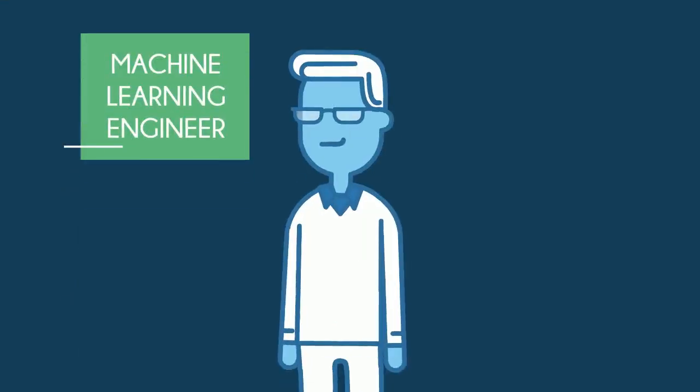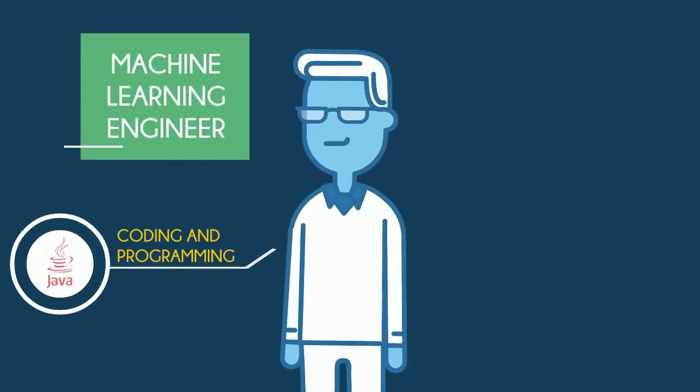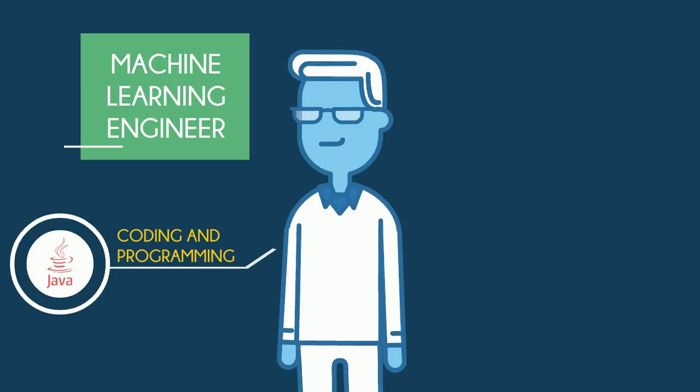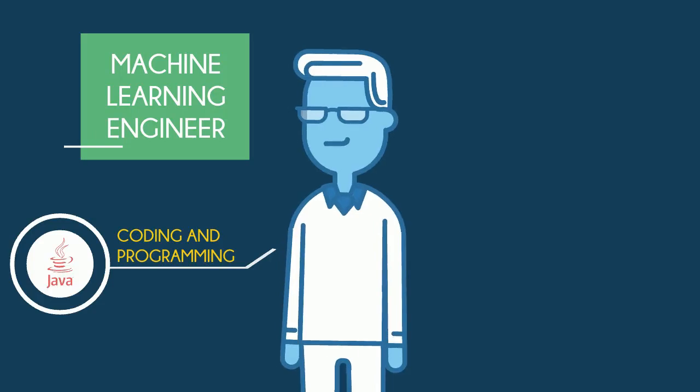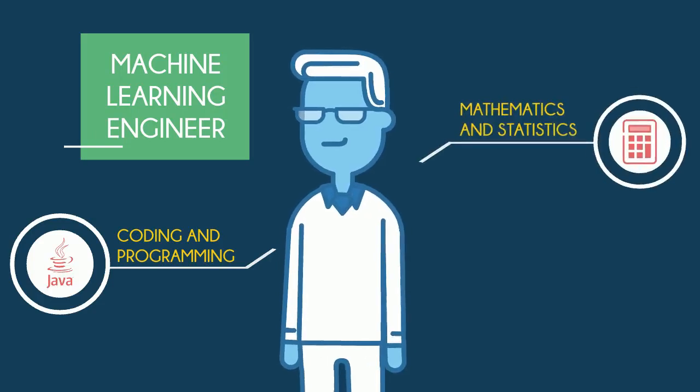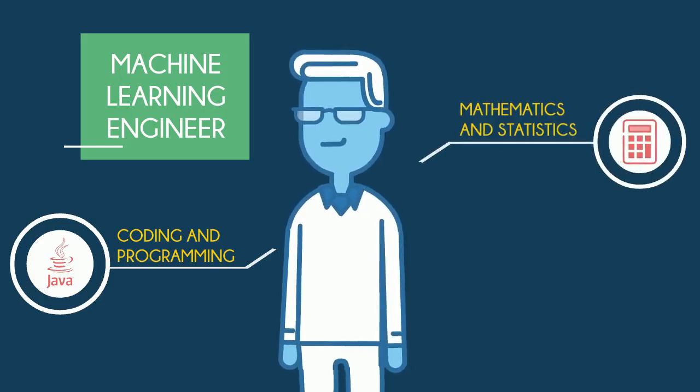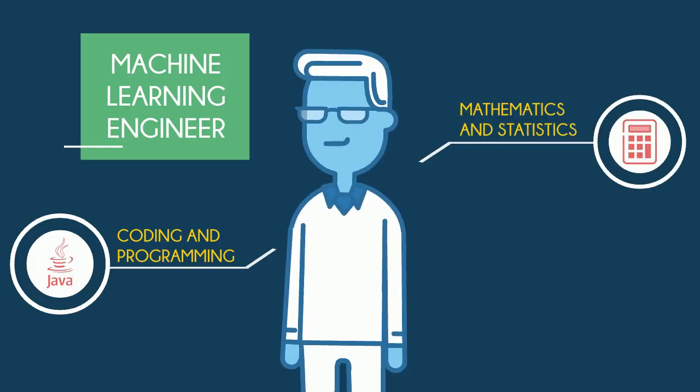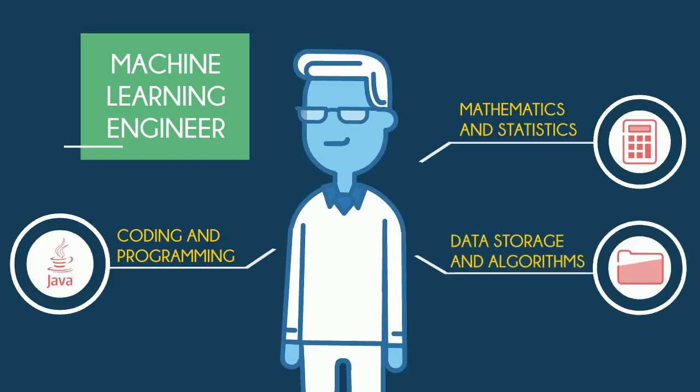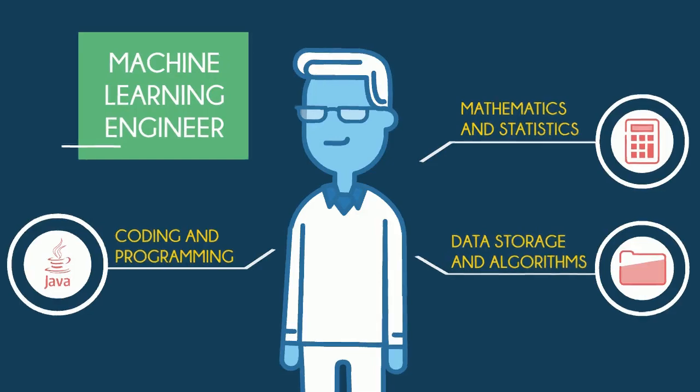Your coding and programming knowledge should include Python, R, Java, and C++. Then, of course, you'll need everything from statistics and mathematics to data structures and algorithms, cloud computing, machine learning frameworks, model optimizing and validating, and so much more.